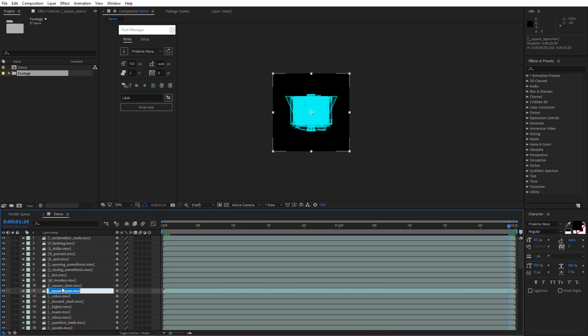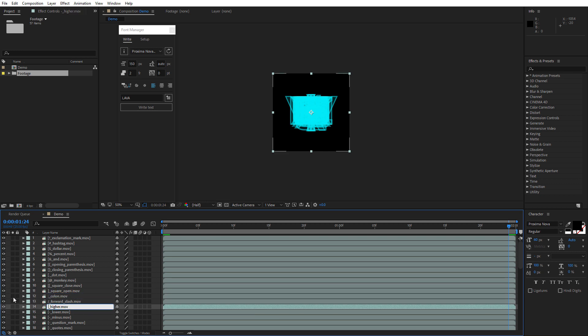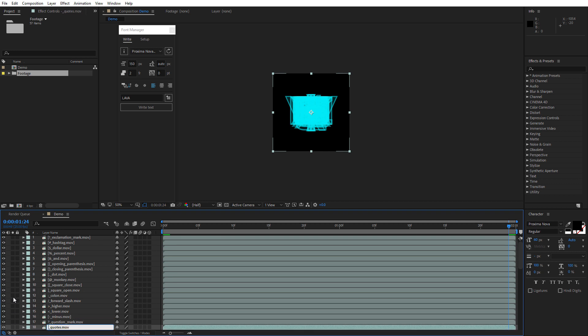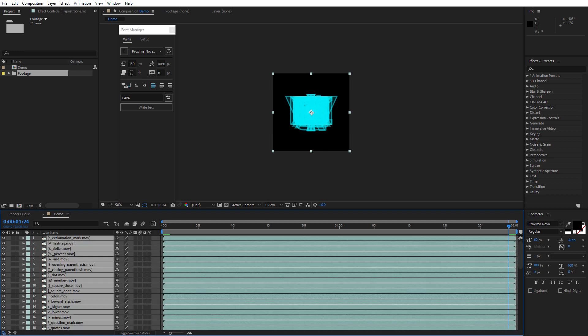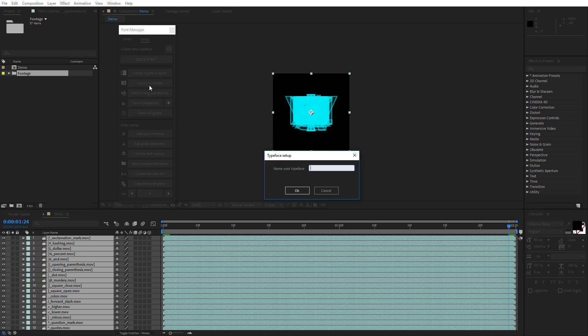Then make sure that the first character in the name of the layer is the actual glyph. Rename them if it's necessary. Then select all your layers, click Layers to Comp button and name your typeface.